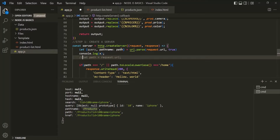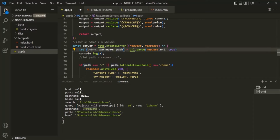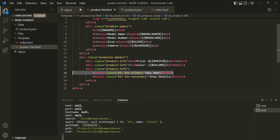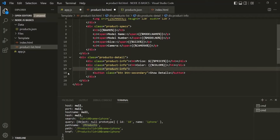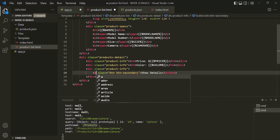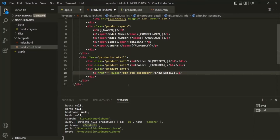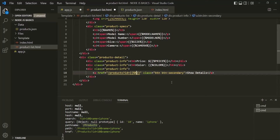In the product list HTML, we have two buttons: a buy now button and a show details button. We don't need the buy now button for now, so I will remove it. But we do need the show details button to show the details of that particular product. Instead of a button, I am going to change it to an anchor element and specify the href attribute. When this show details link is clicked, I want to redirect the user to slash products, then a question mark, and then an id query string. To this id query string, I want to assign the ID of that product using a placeholder called id.